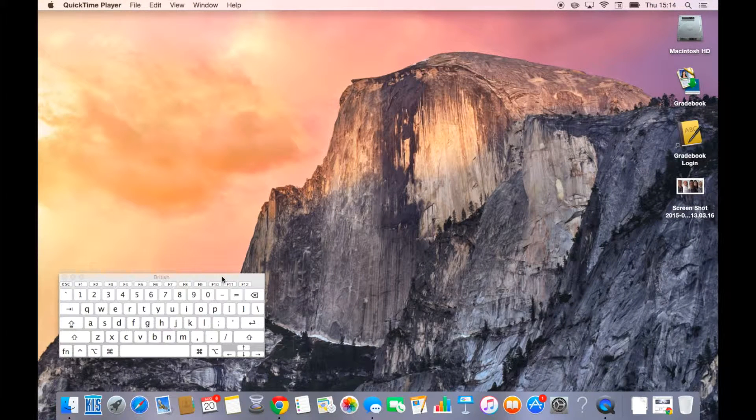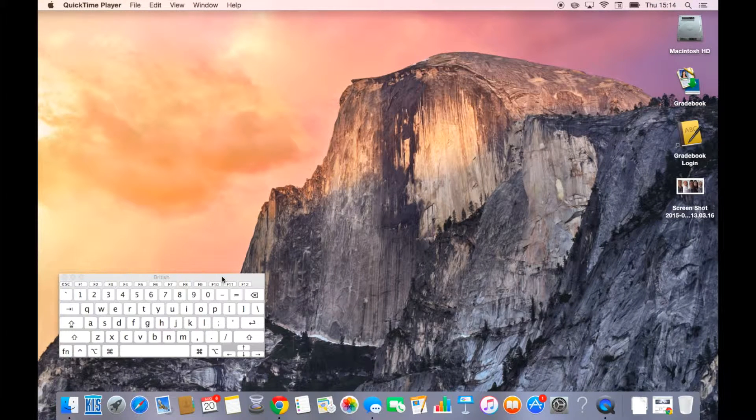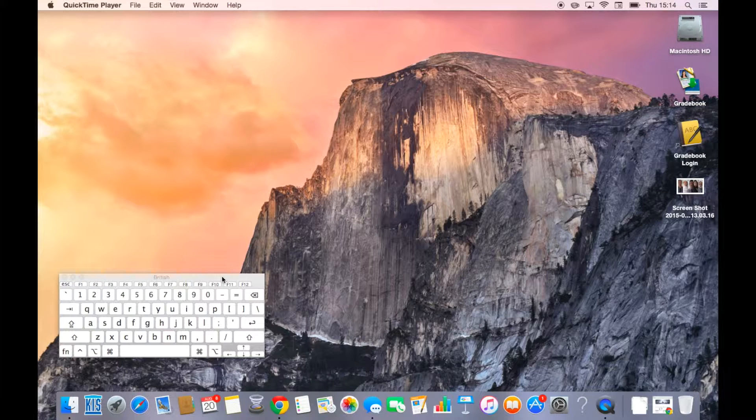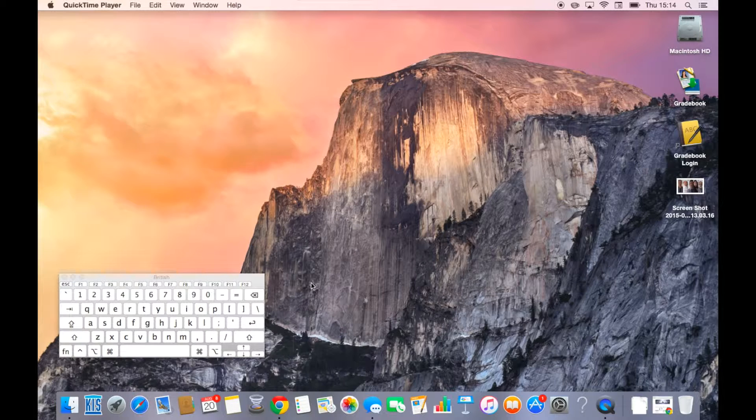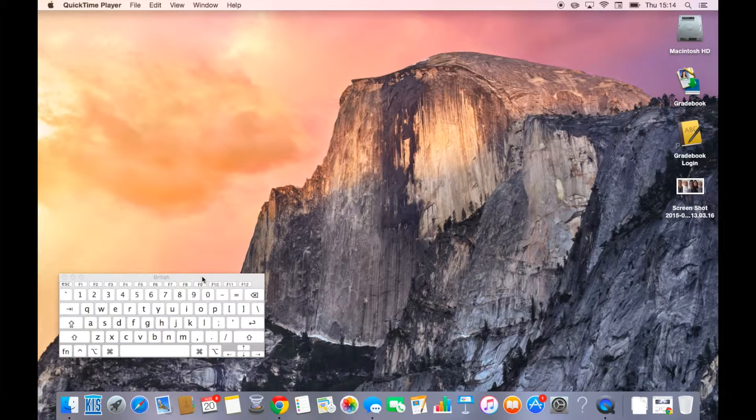In this video we're going to look at how you can take a picture of your screen or a section of your screen. I've put the keyboard in the corner here so you can actually see the keys that I'm pressing.